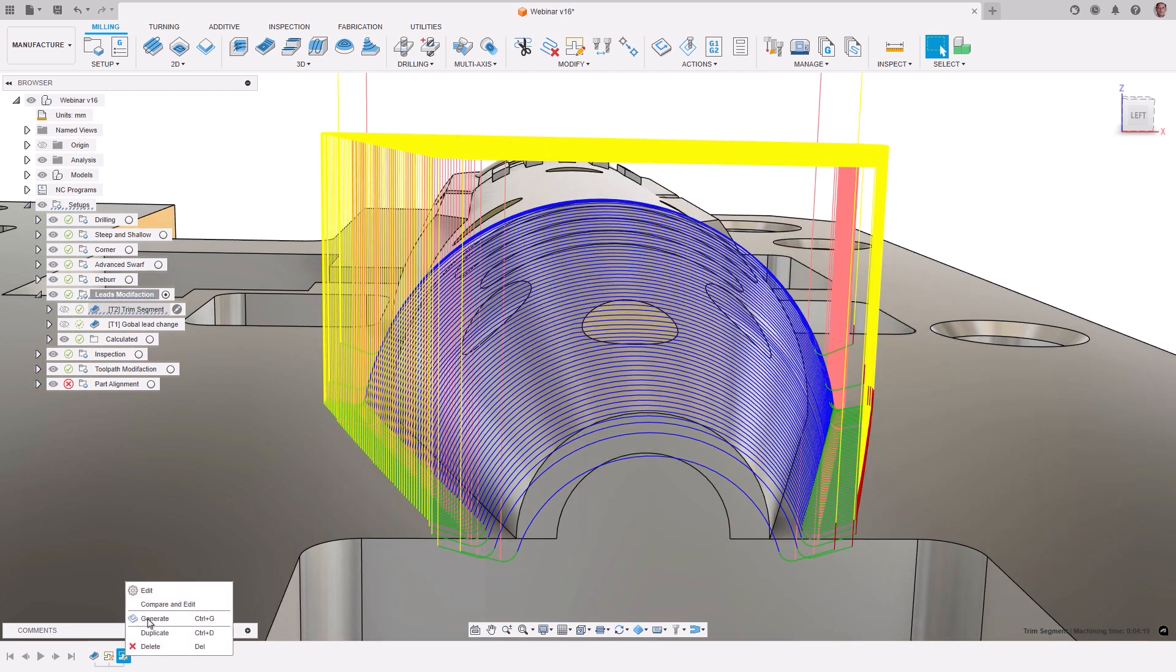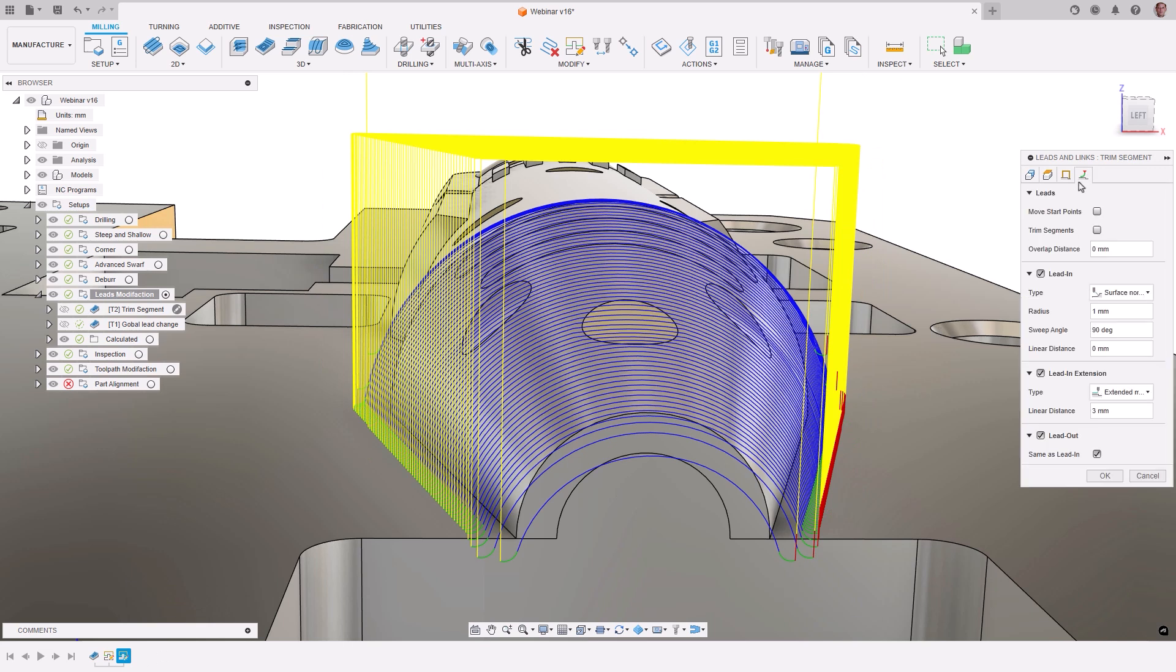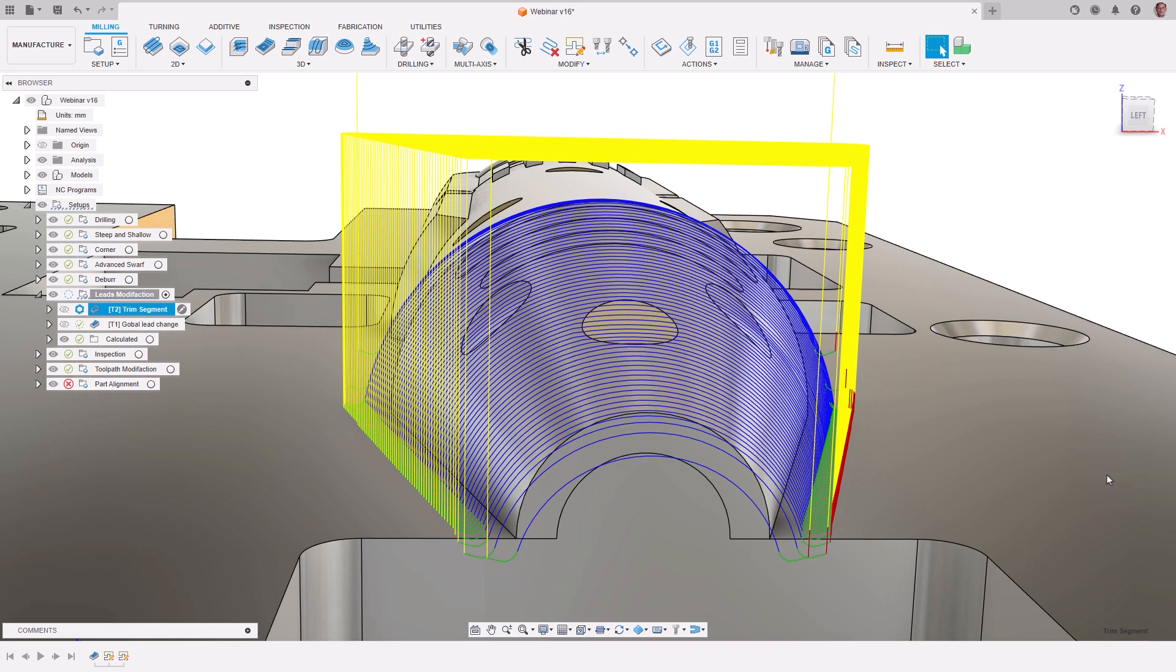For example, if we would like to change the distance of the extension, we can select to edit the modification and change the linear distance from 3mm to 1. The toolpath is then updated to reflect the change.